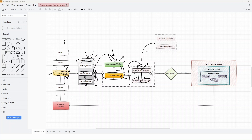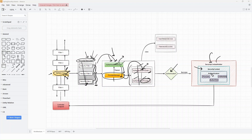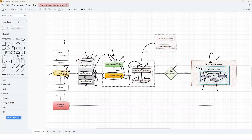All these functionalities are properly segregated in the architecture. Once the request is handled by a specific authentication provider and the client or user is authenticated successfully, the information of that authenticated client is stored in something called the security context holder. The security context holder contains a security context object, which in turn contains an authentication object. This authentication object represents the currently authenticated user and holds information like the principal (representing the user), authorities (representing the roles or permissions), and credentials.